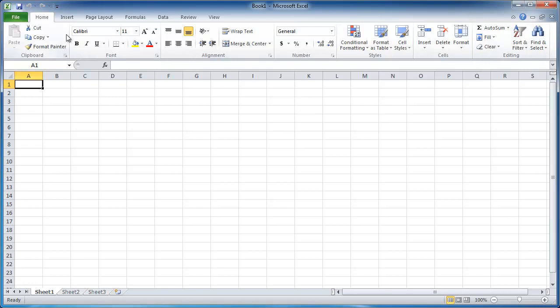So there you go. Some information about the Microsoft Excel ribbon and how to customize it. So I hope this helps. Thanks for watching.